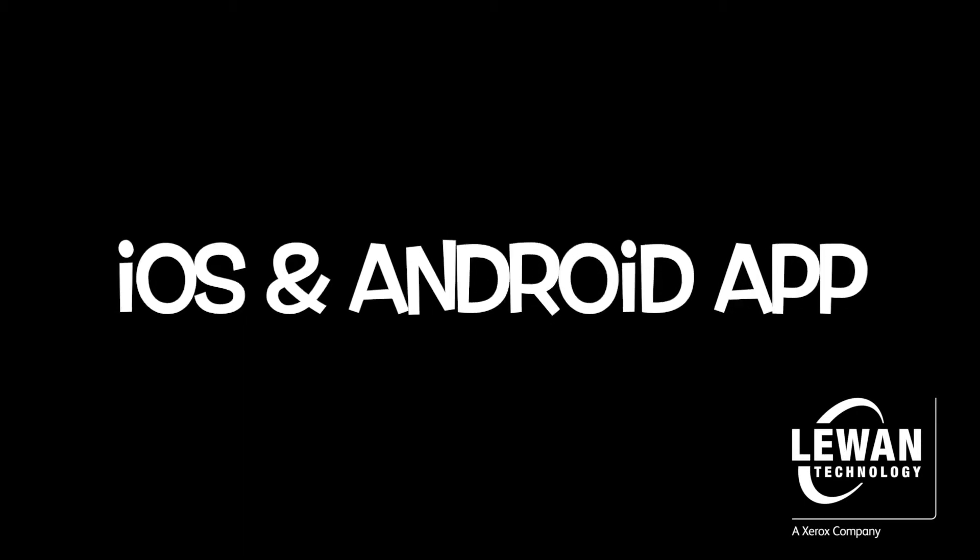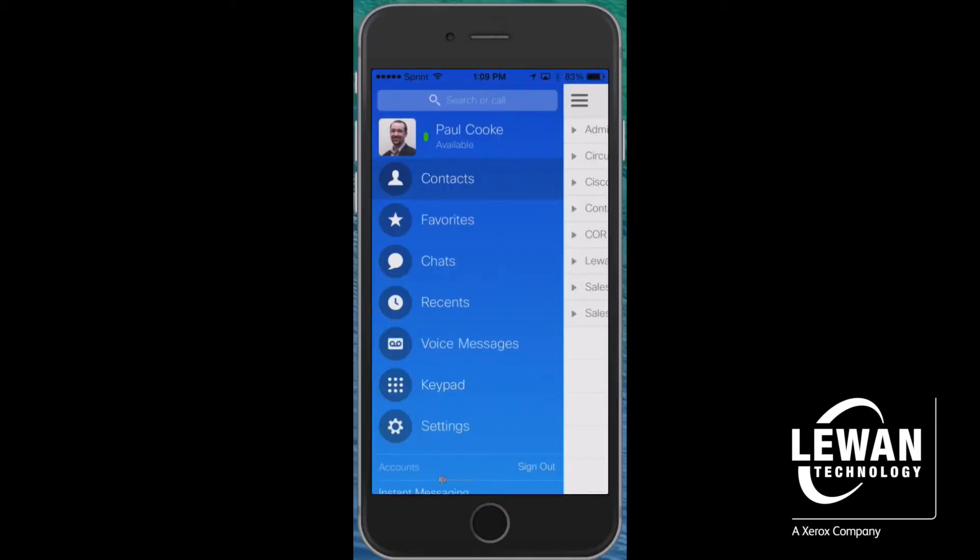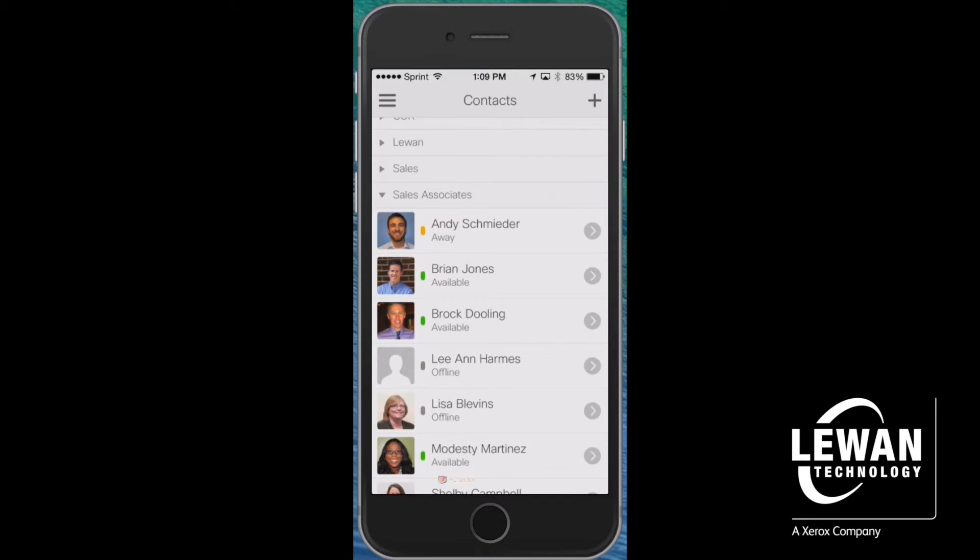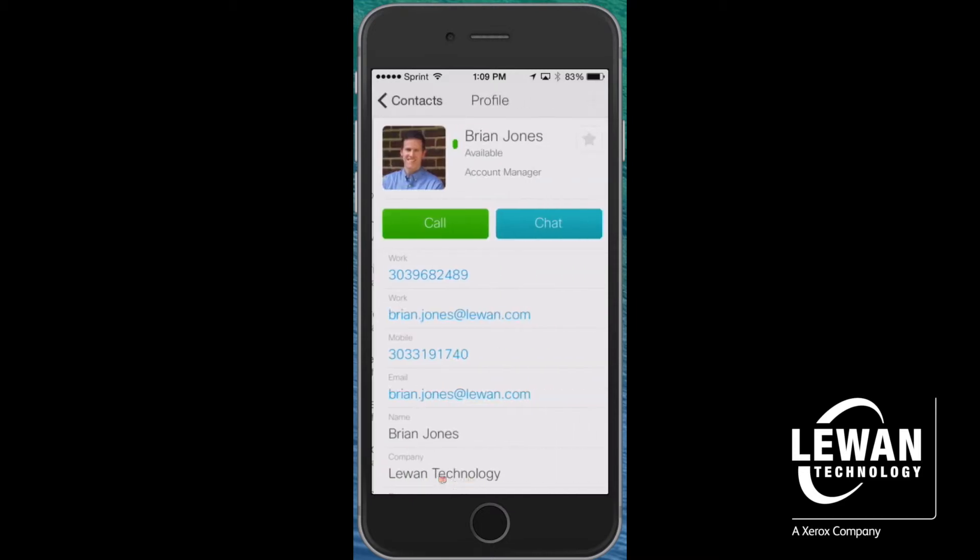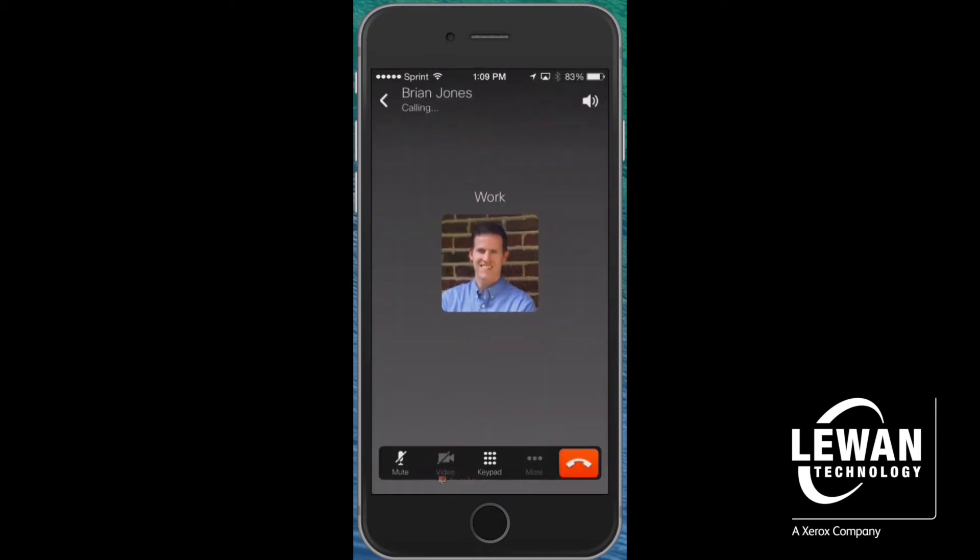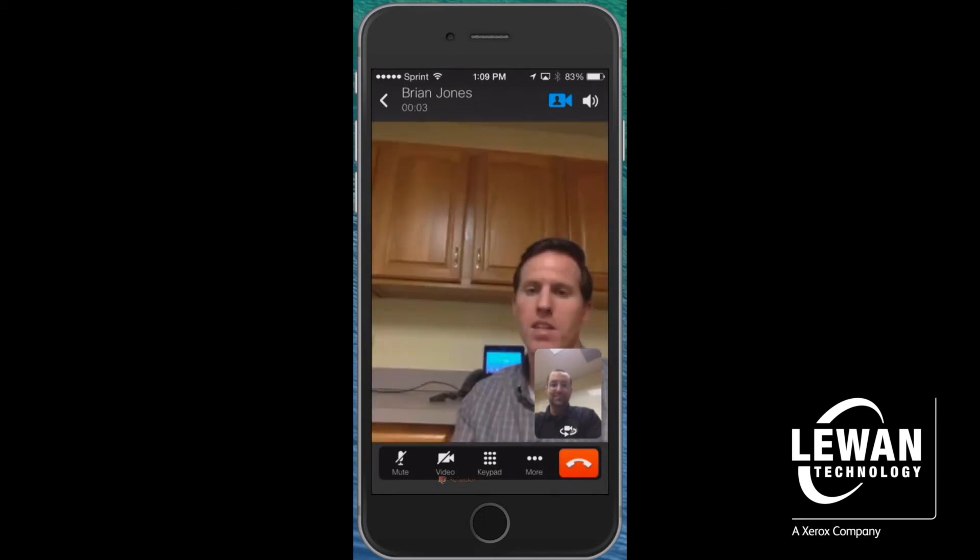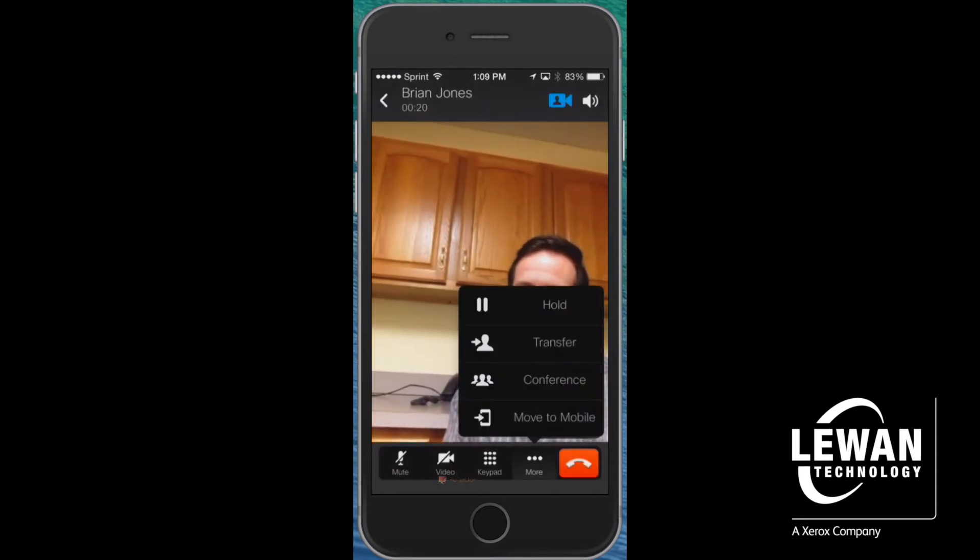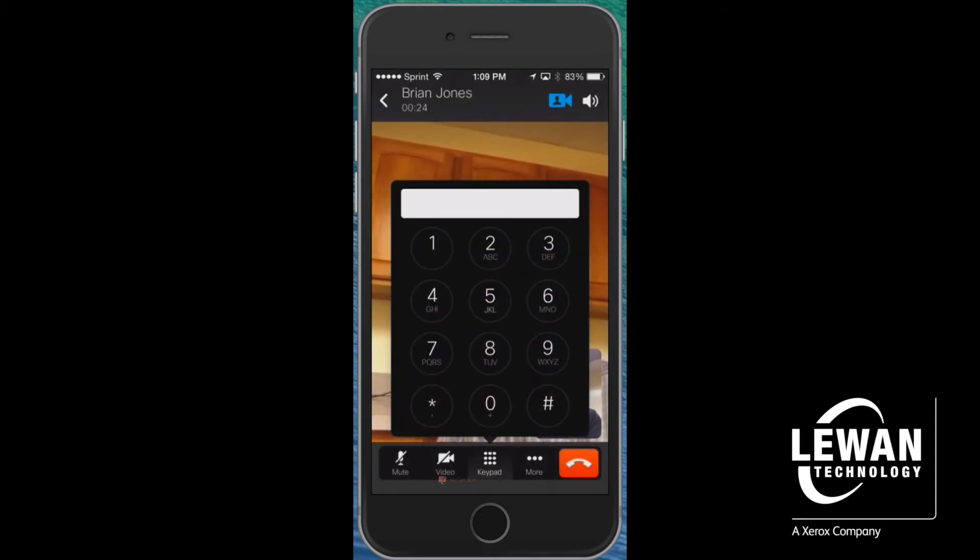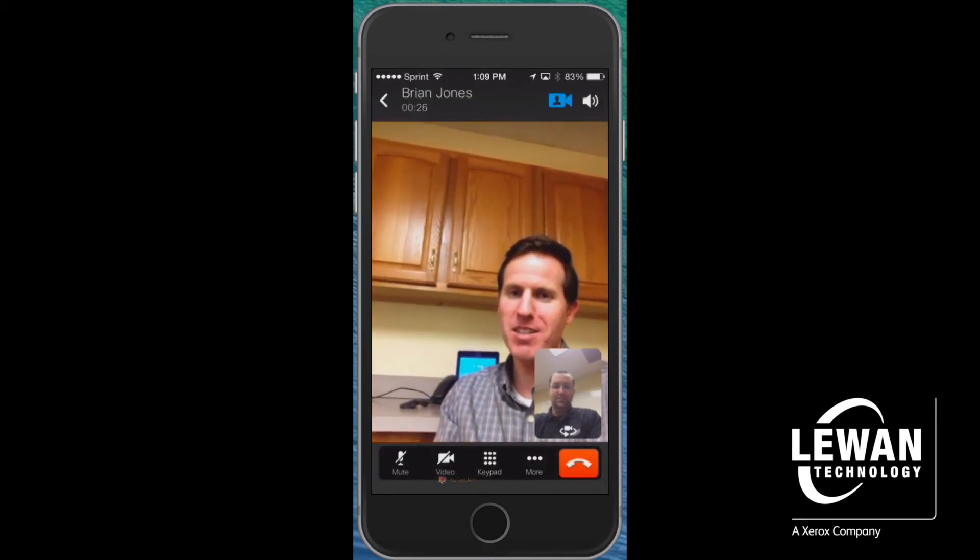All of these features extend to an iOS or Android app for an all-in-one collaboration experience. You can see presence, choose to chat, or you can easily initiate voice and video calls. These calls are all being made with your office extension.